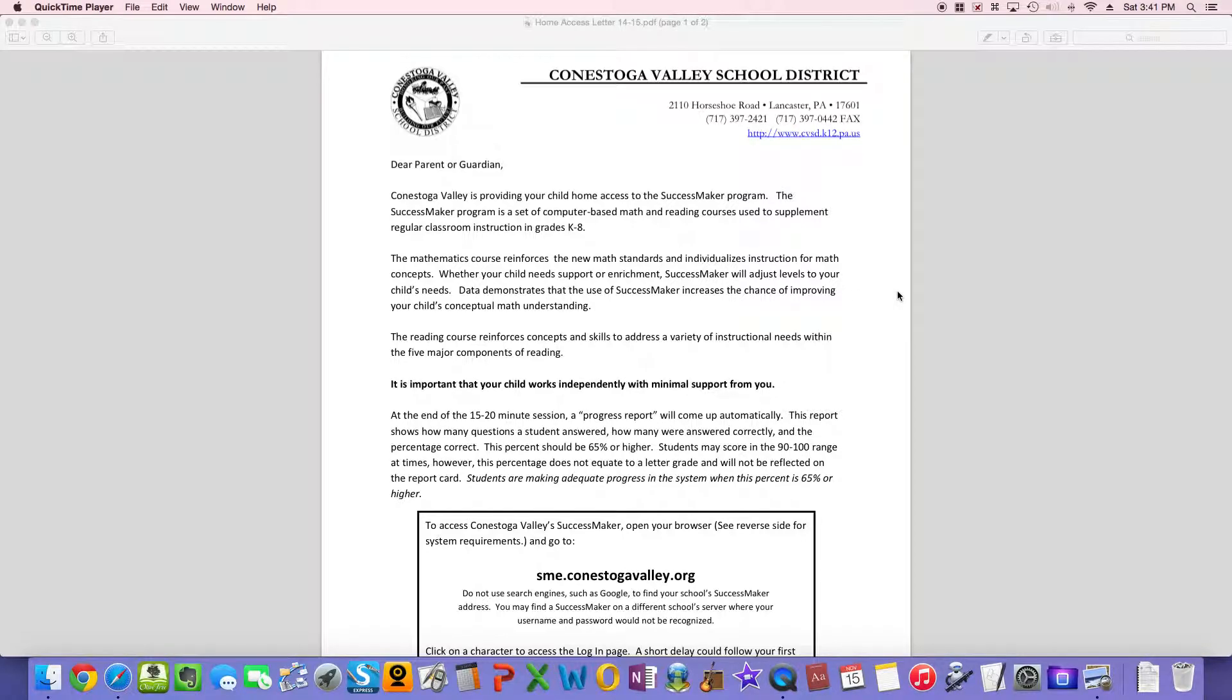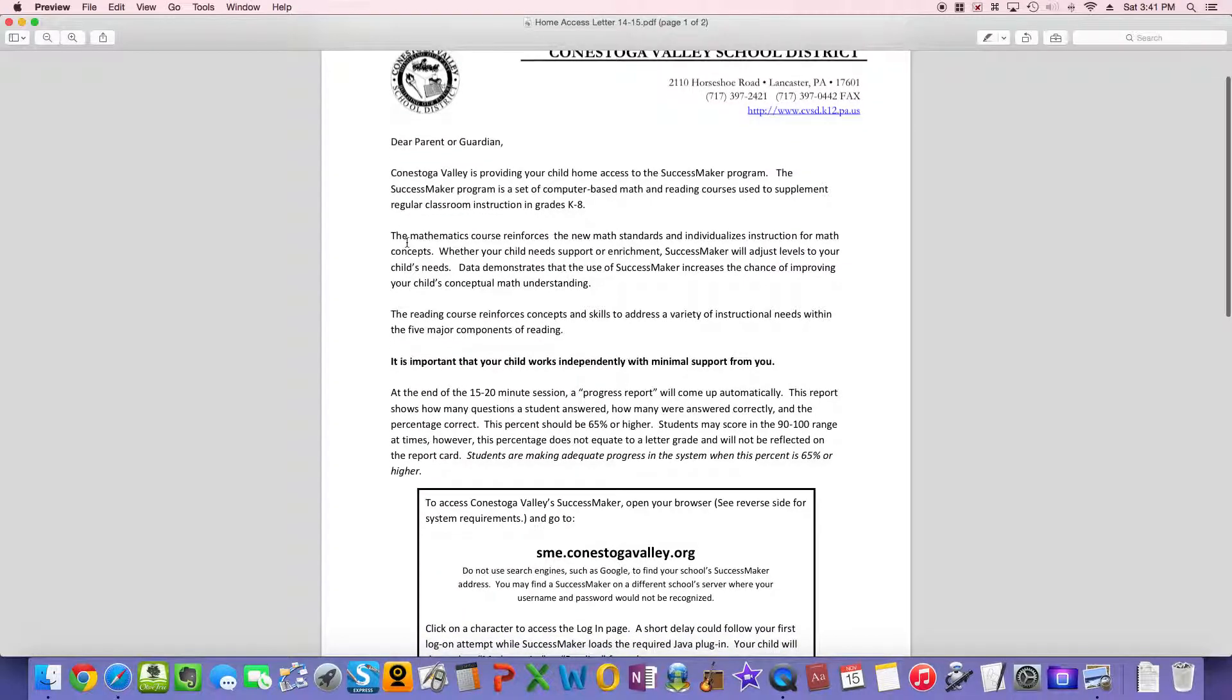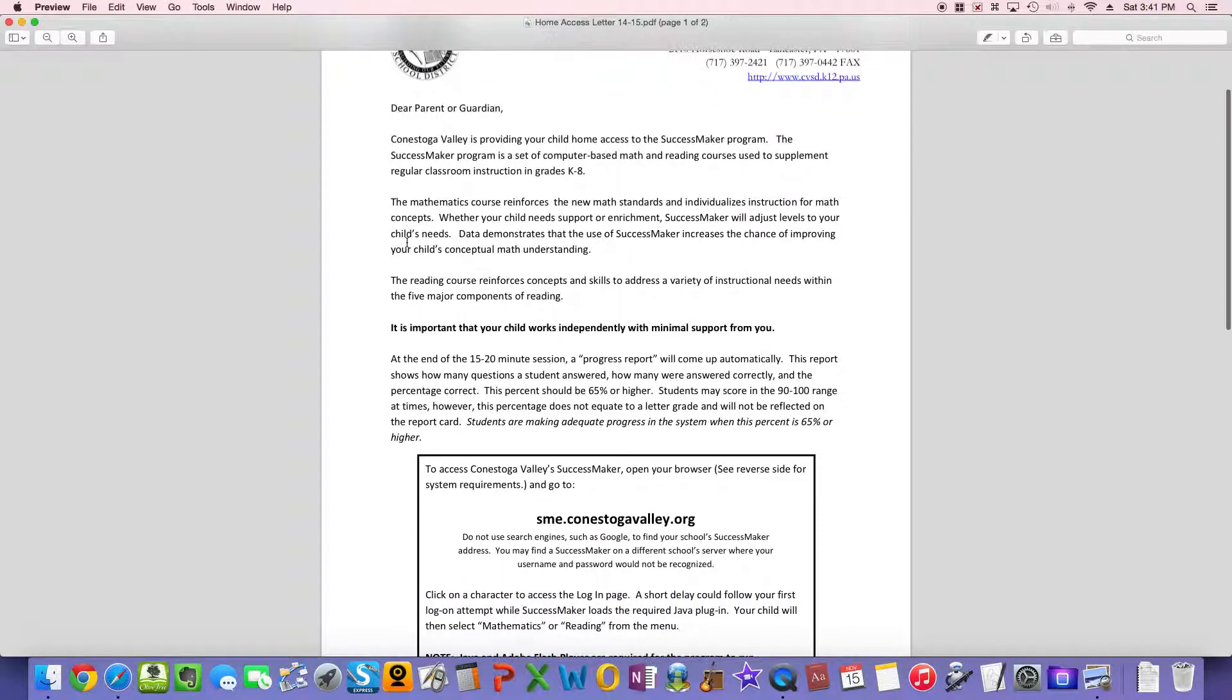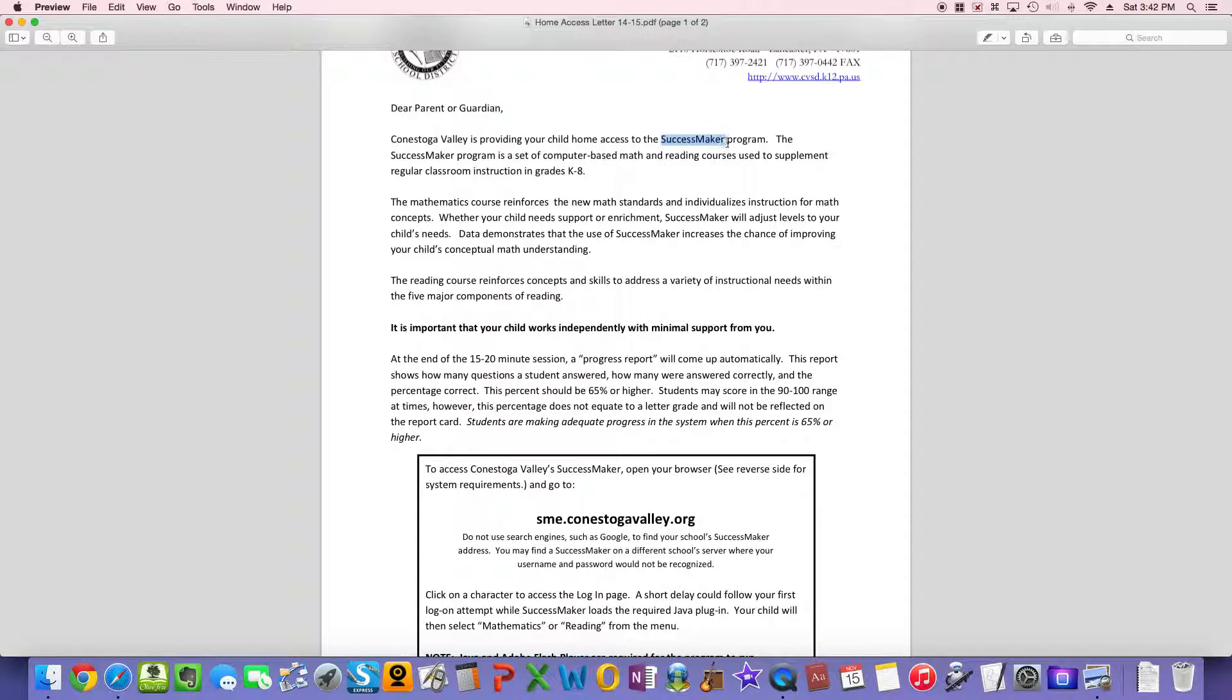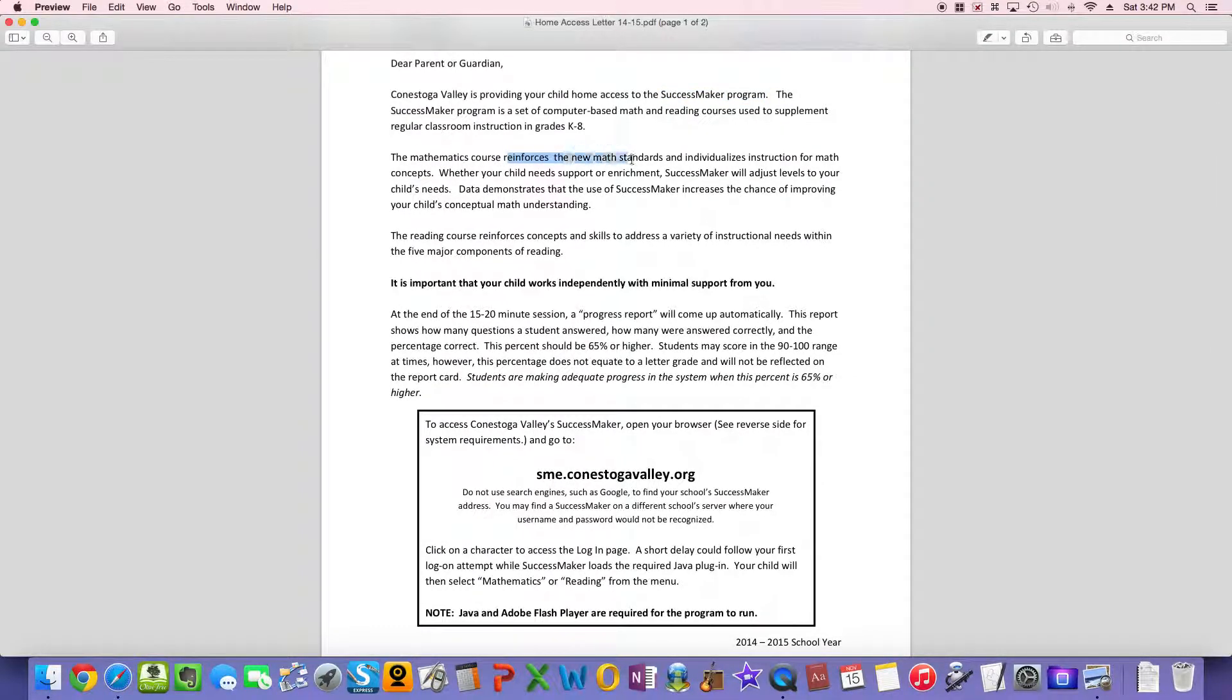Hi, this is Mr. Miller. I'm going to show you how to get your computer ready to run SuccessMaker. But before I do, just a quick note on SuccessMaker and its purposes. This letter was sent home at the beginning of the year, but in case you didn't get it, I just want to review a few points. SuccessMaker is the program that CV has chosen to help your child progress in math this year. However, the purpose of the program is to reinforce new math standards.